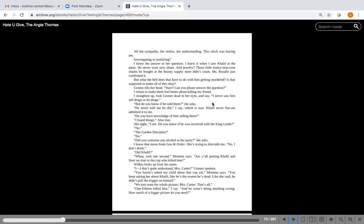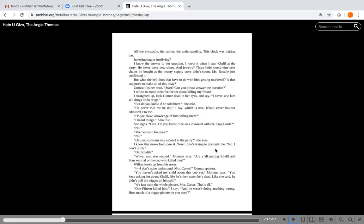So was she trying to find the truth, or were her questions justifying, giving reasons for the theory they already had? So investigating is a fancy term for finding facts. Justifying means finding facts to support an opinion. Investigating: gathering facts for information. Justifying: gathering facts for opinion. Star and her mom are questioning the police motives. I know the answer to her question. I knew it when I saw Khalil at the party. He never wore new shoes and jewelry. Those little 99-cent chains he bought at the beauty supply store didn't count.